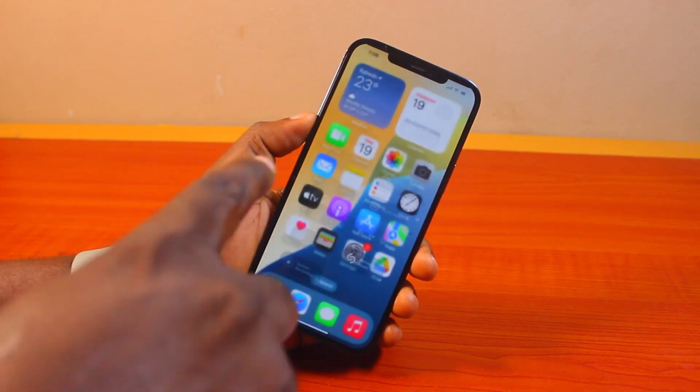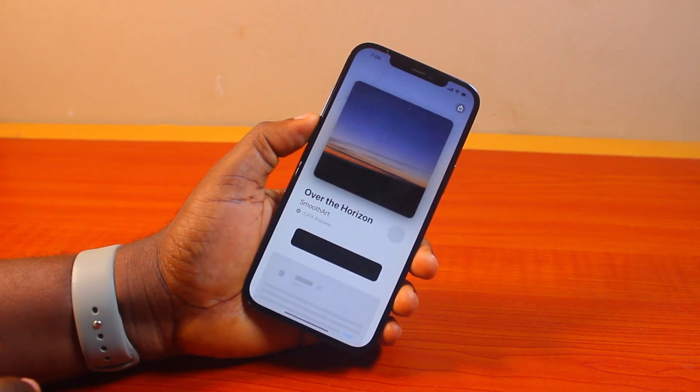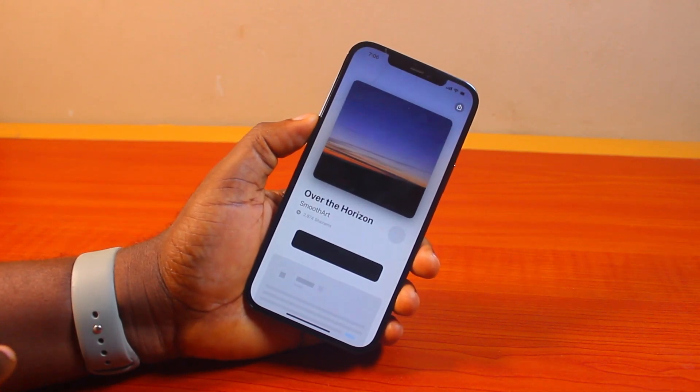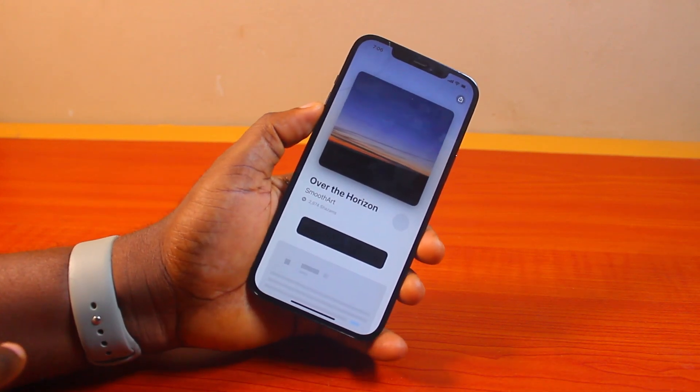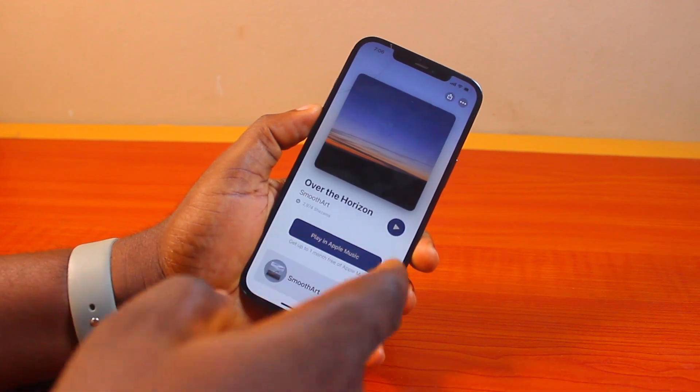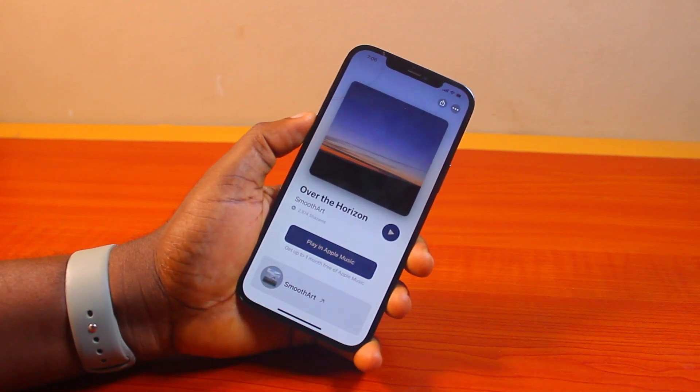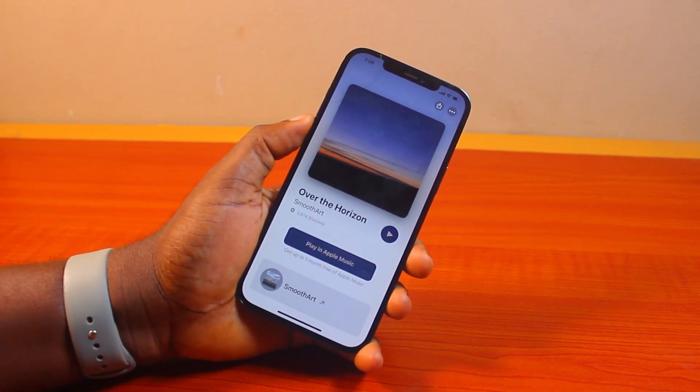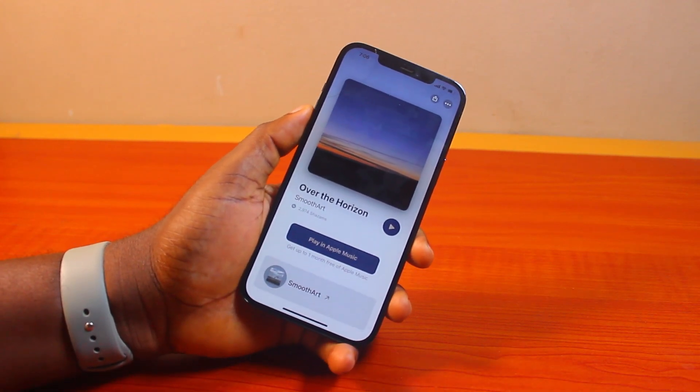You can see it identified "Over the Horizon." Click on it — this is going to open the music on Apple Music on your iPhone on iOS 18, and then you can go ahead and play the music on Apple Music.